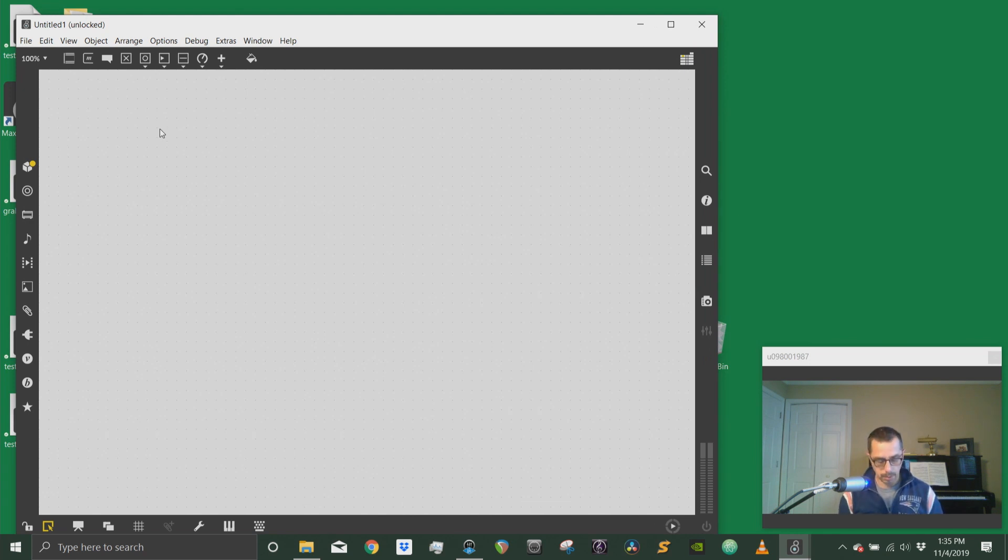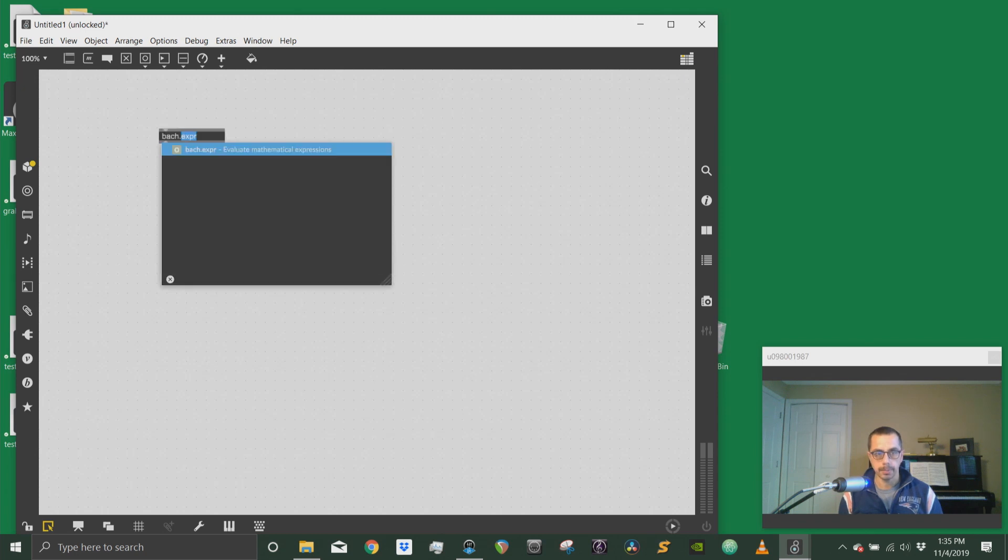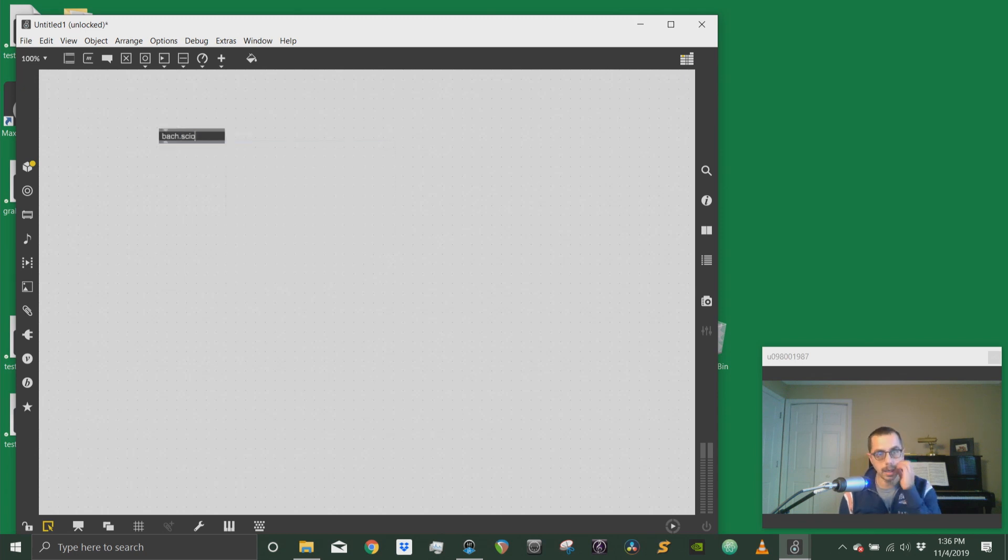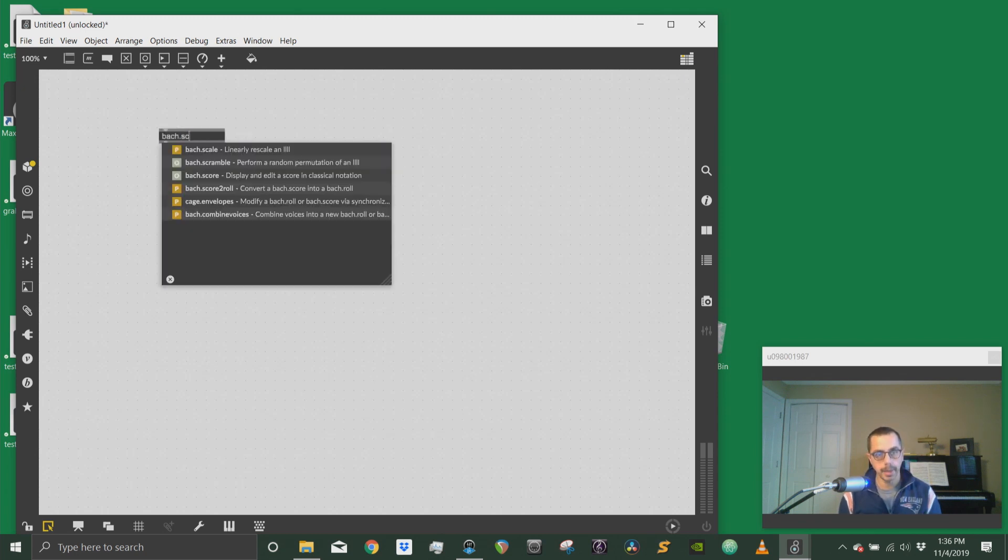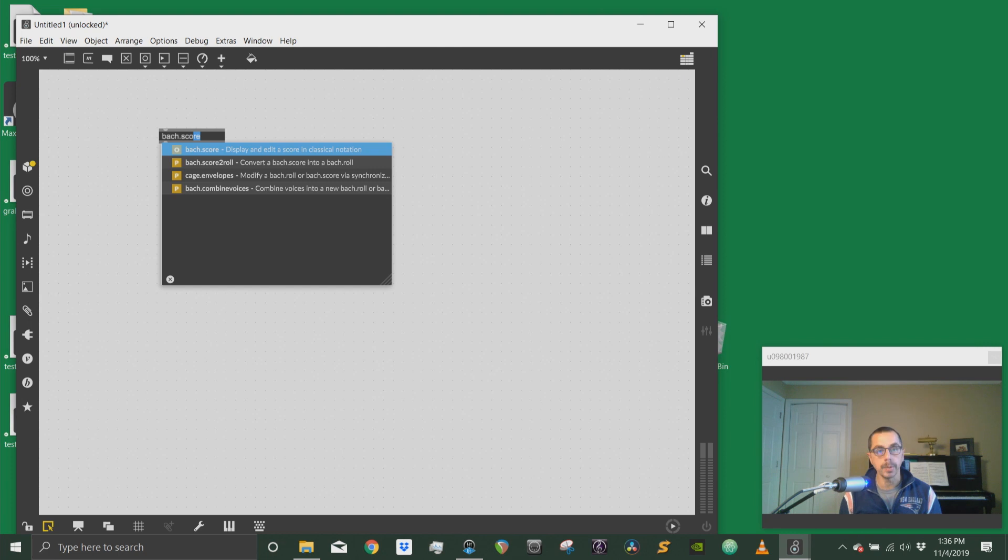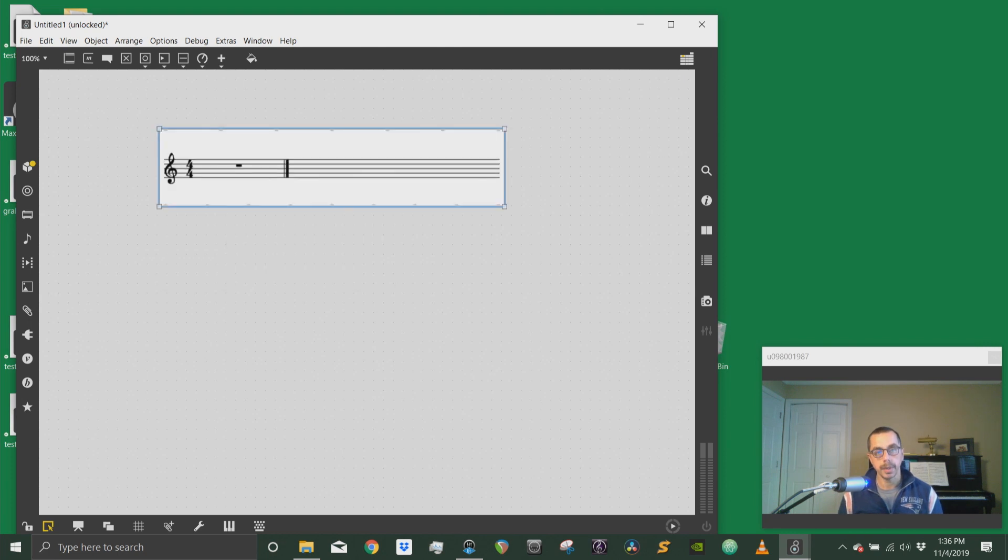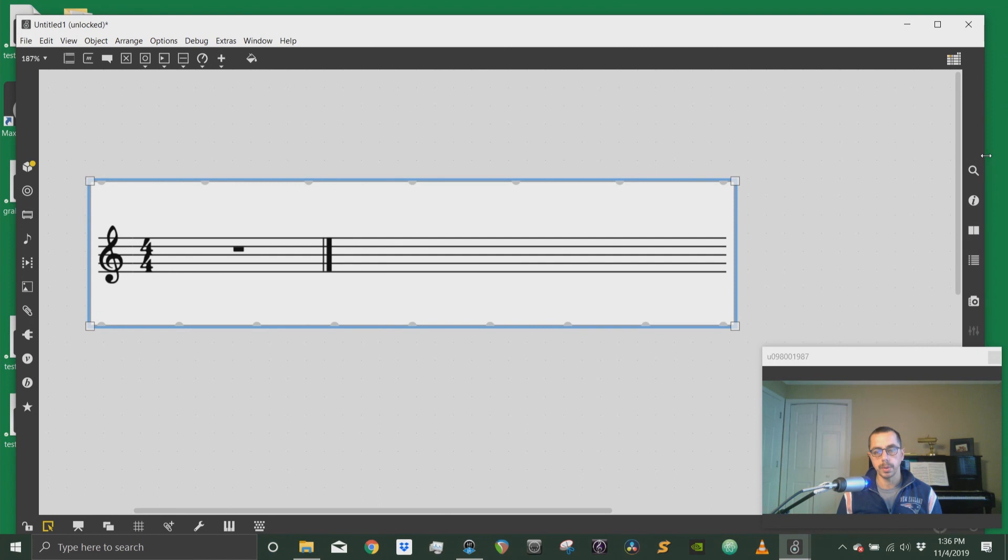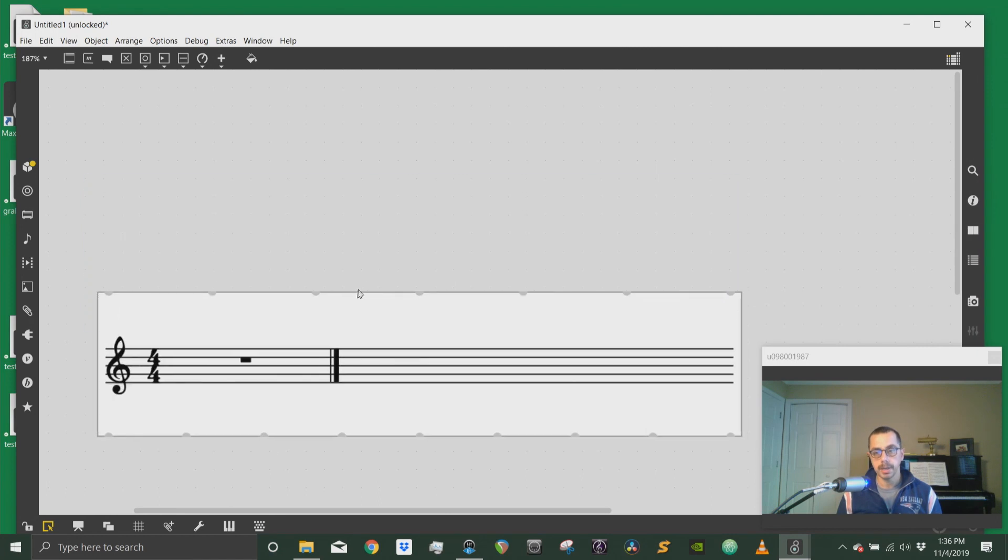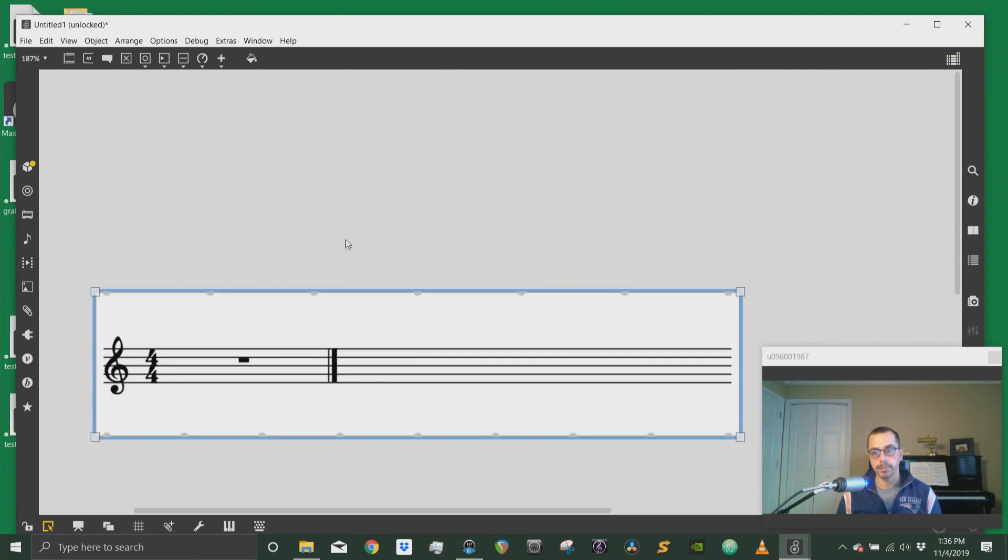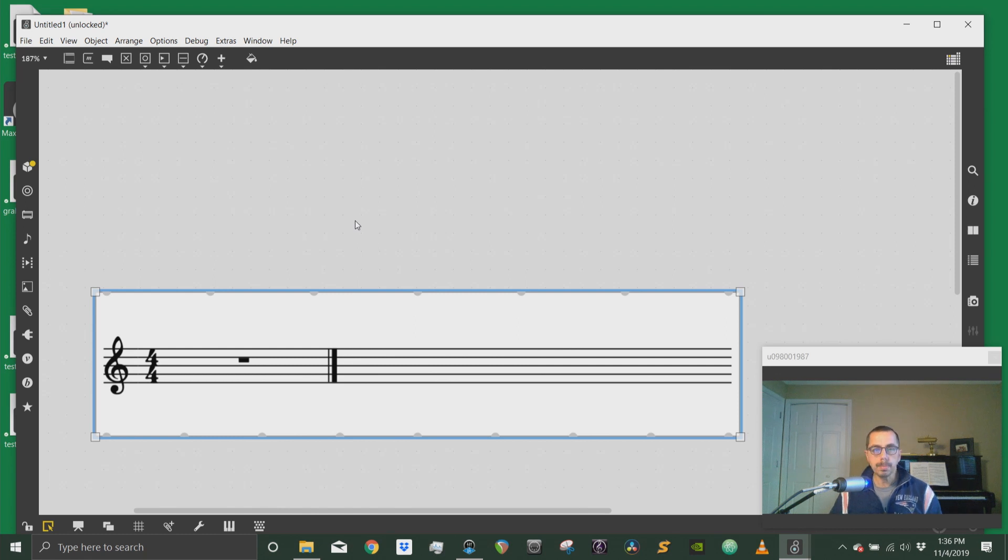Let's first look at the Bach score and how we can create some rhythmic values in Bach score. Bach score deals with relative time as compared to the Bach roll which deals with absolute times.